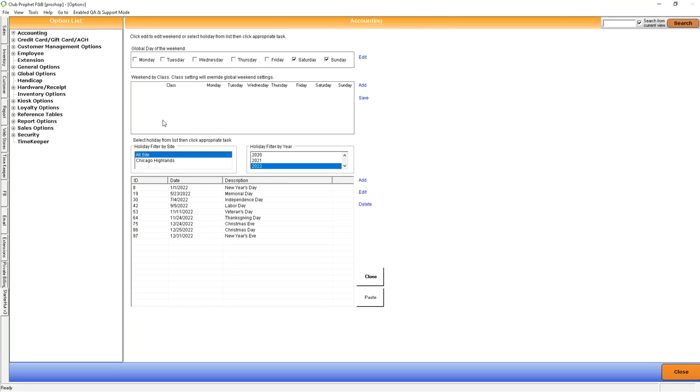So to make sure these are correct, we just need to find our site. In this case, we're going to be using all sites, and then making sure that the below list is what's going to be a holiday for your specific location.